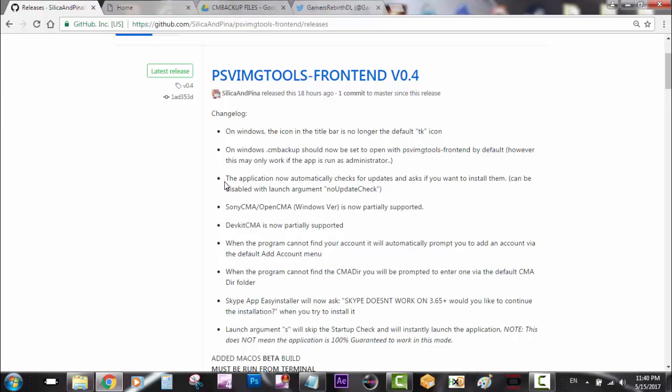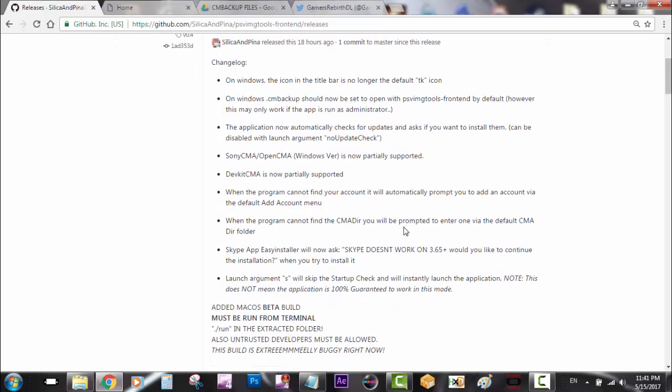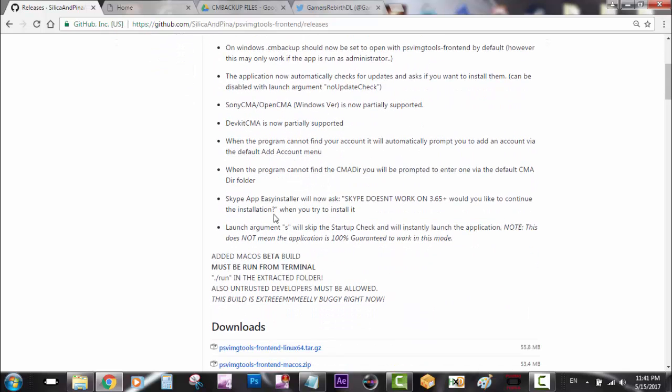The cool thing about the application with its most recent update is that it now automatically looks for an update and asks if you want to install it. He's also working on Sony CMA, Open TMA is now partially supported. The Skype application EC installer doesn't work on firmware 3.65 and above, but 3.63 and 3.60 work fine.